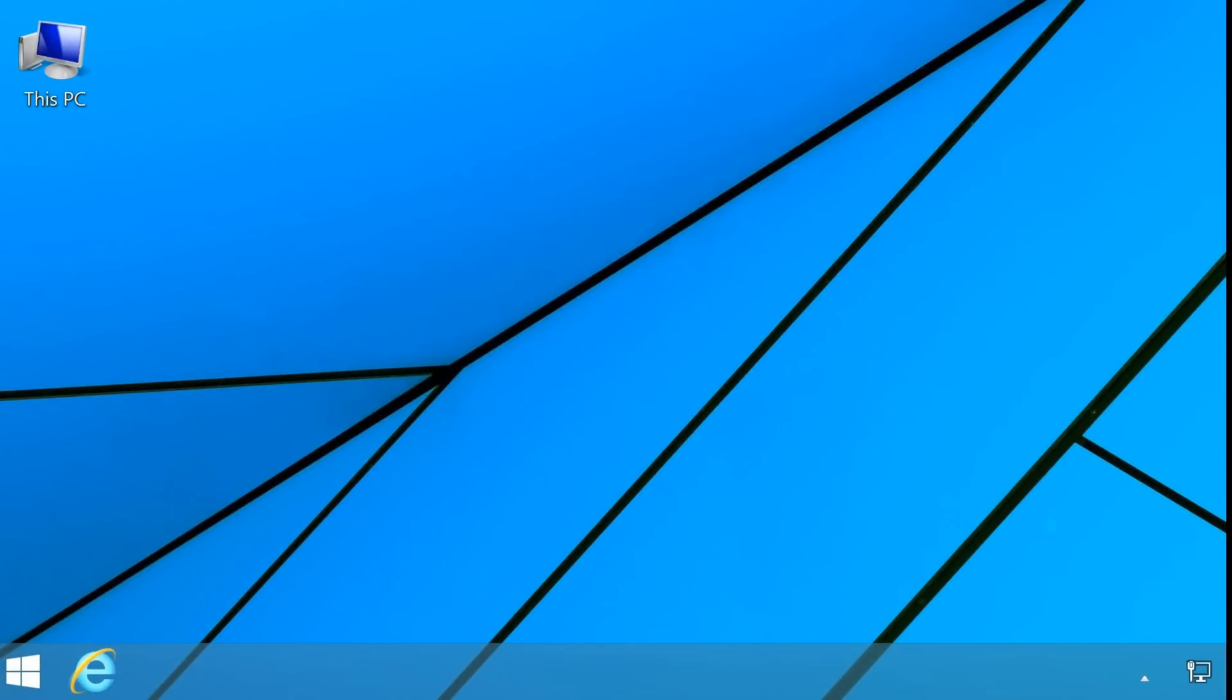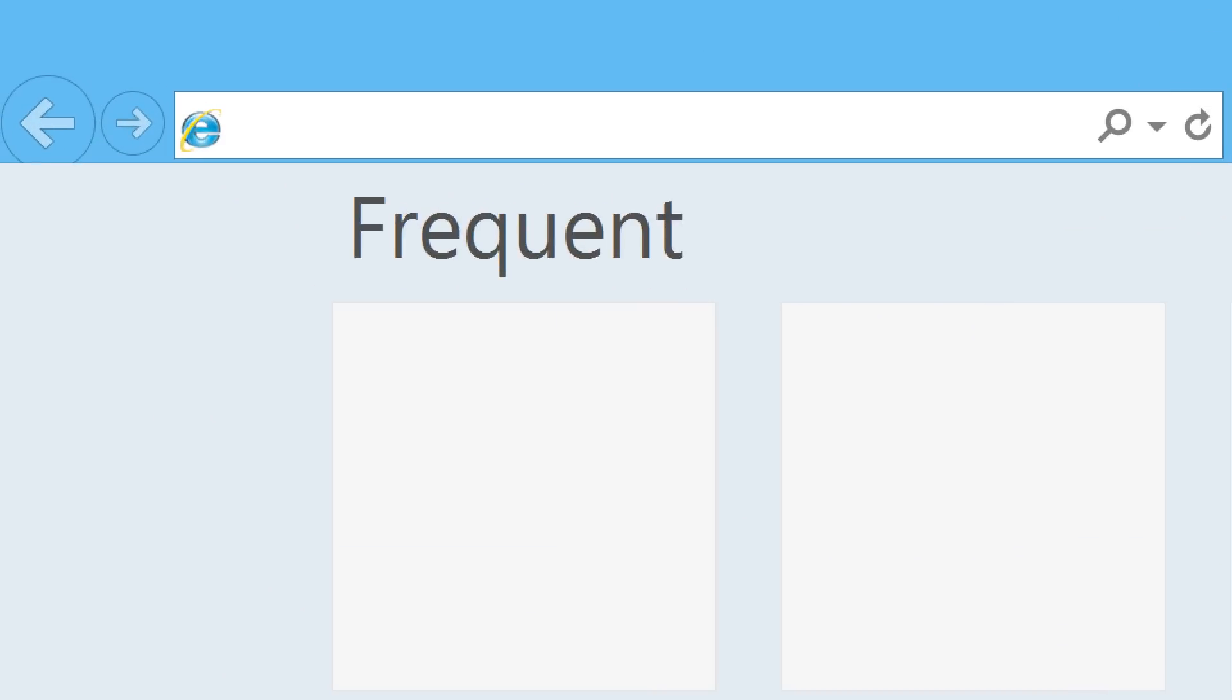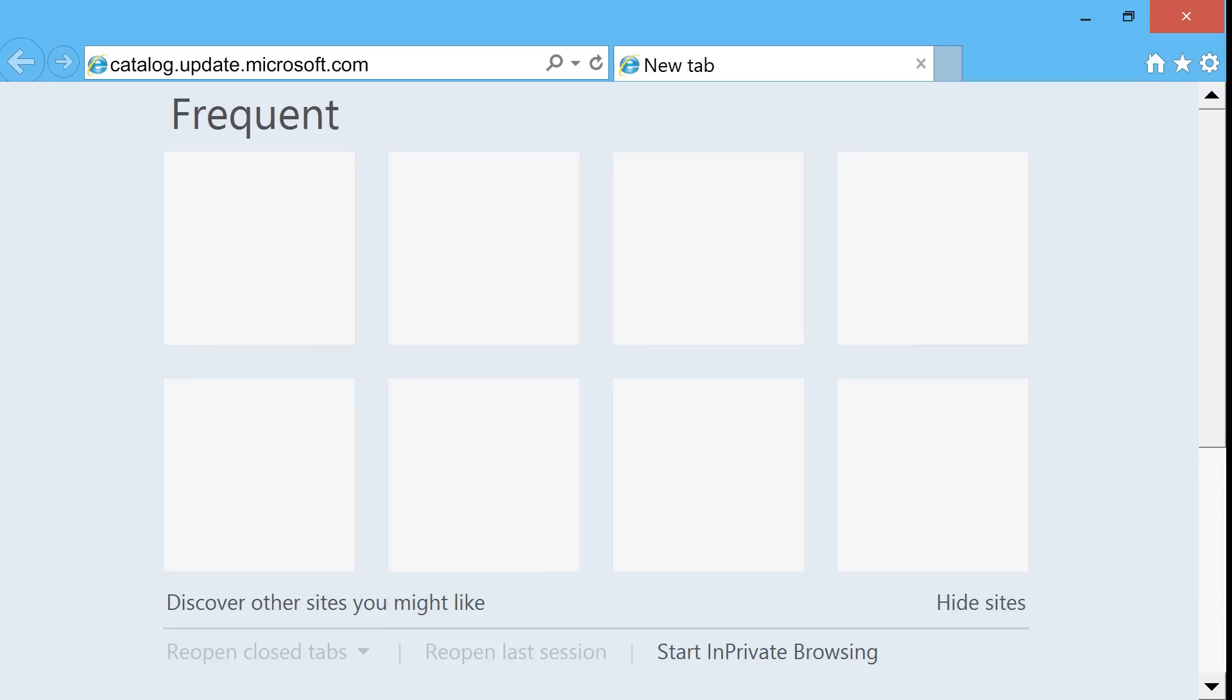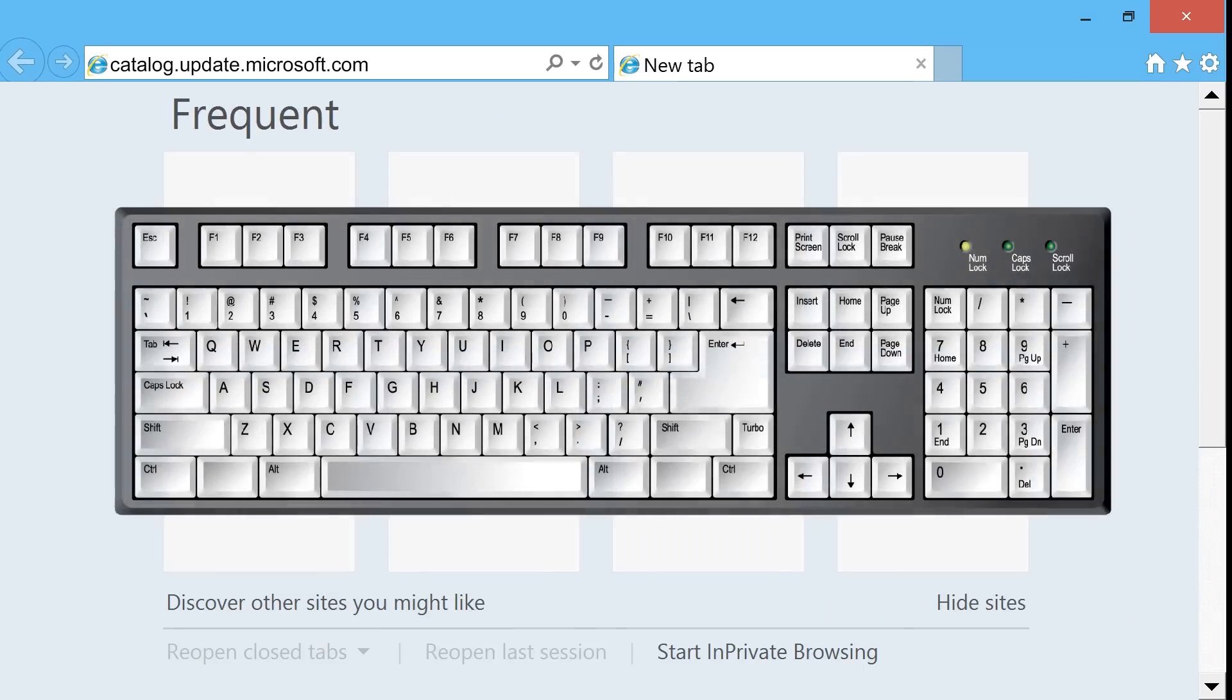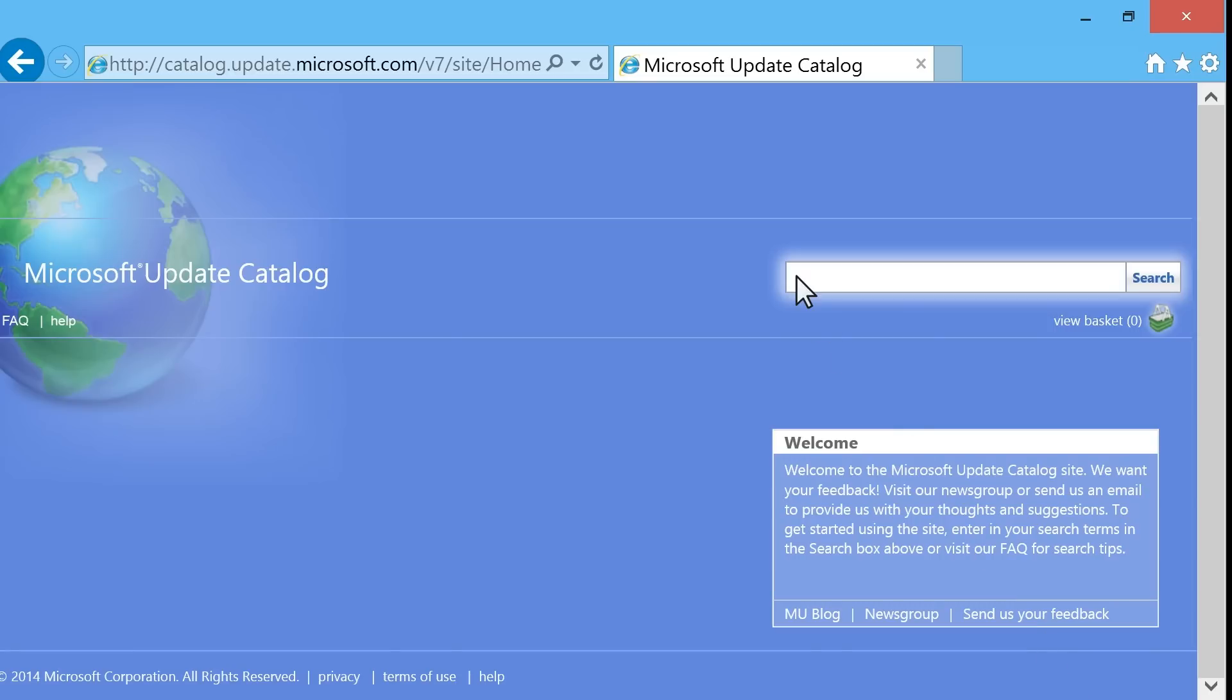From the computer desktop, open Internet Explorer. Type catalog.update.microsoft.com into the browser's address bar, and then press Enter on your keyboard. If prompted, install the Microsoft Update Catalog add-on.